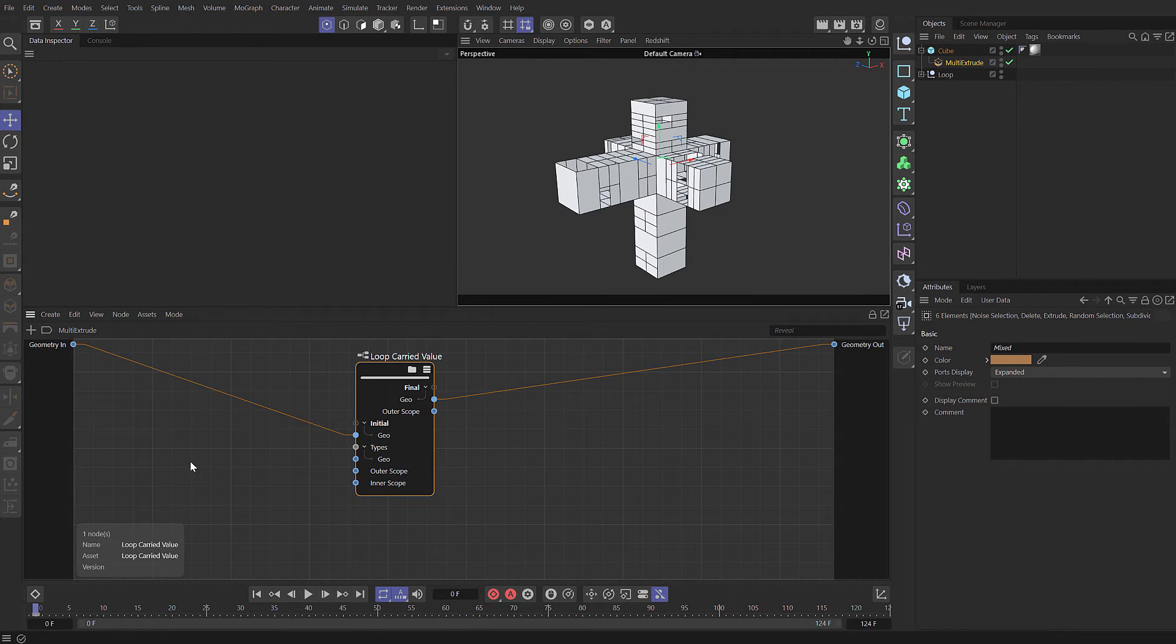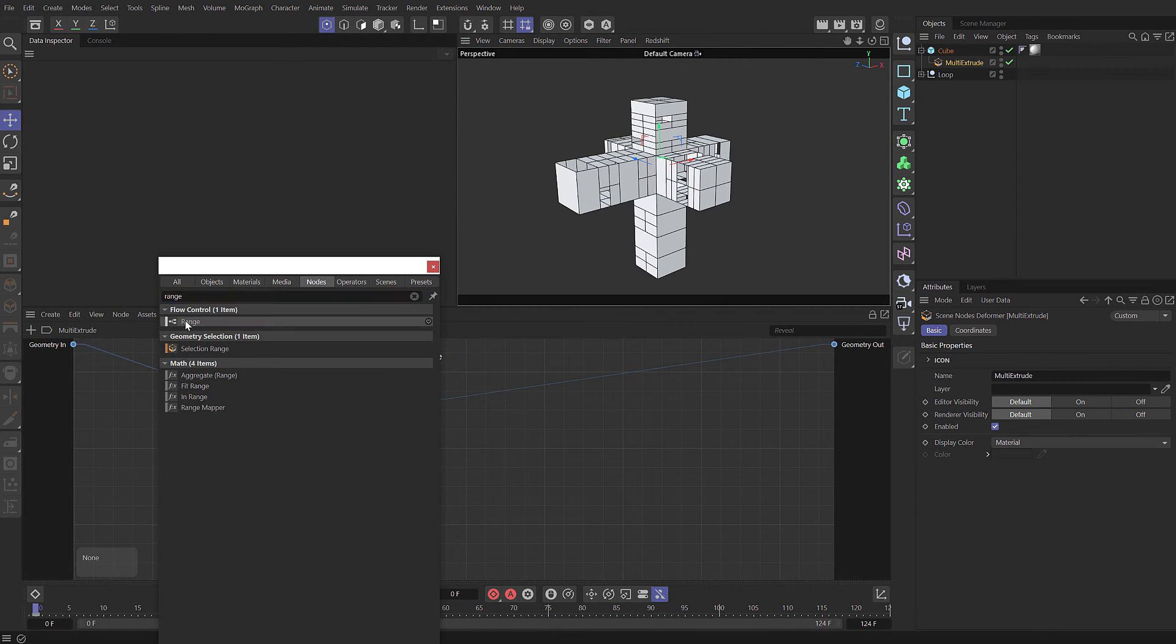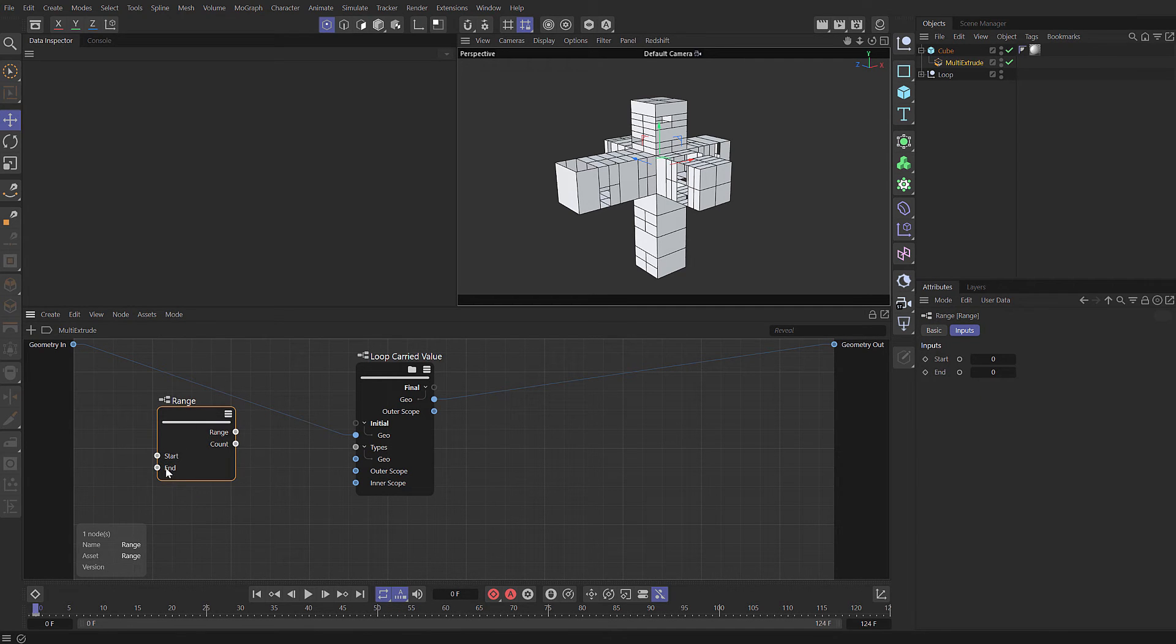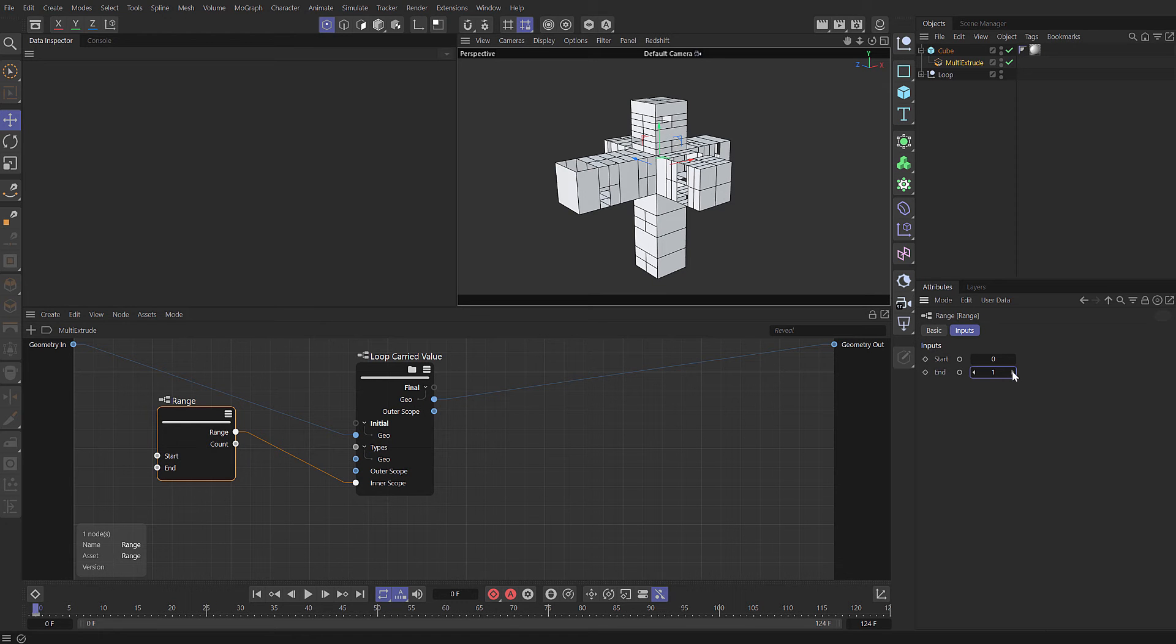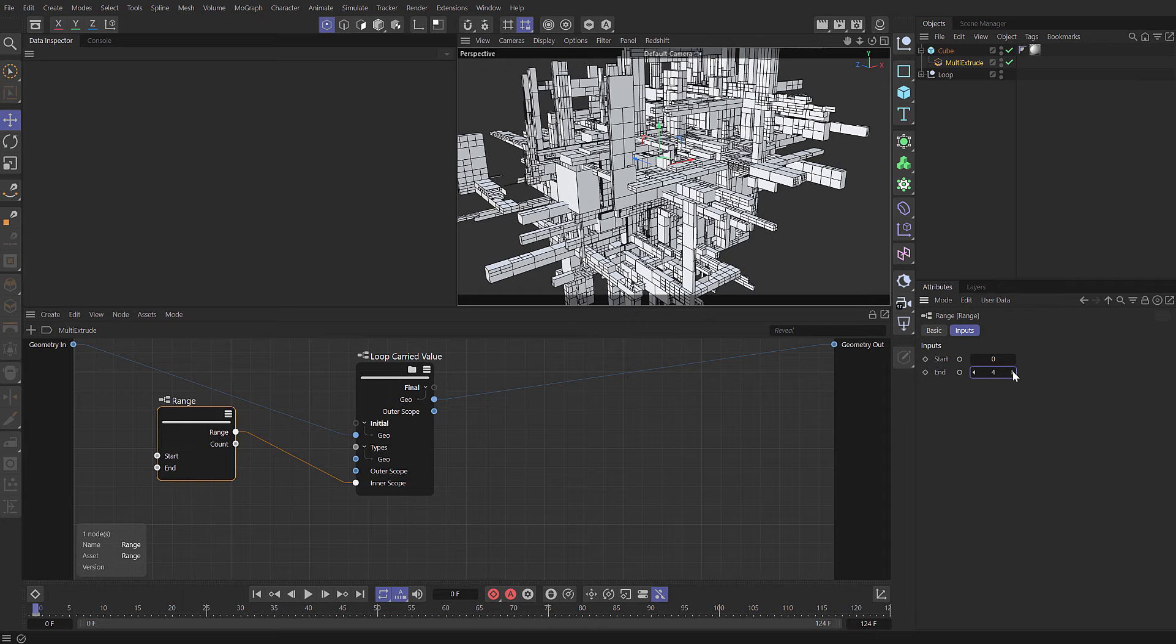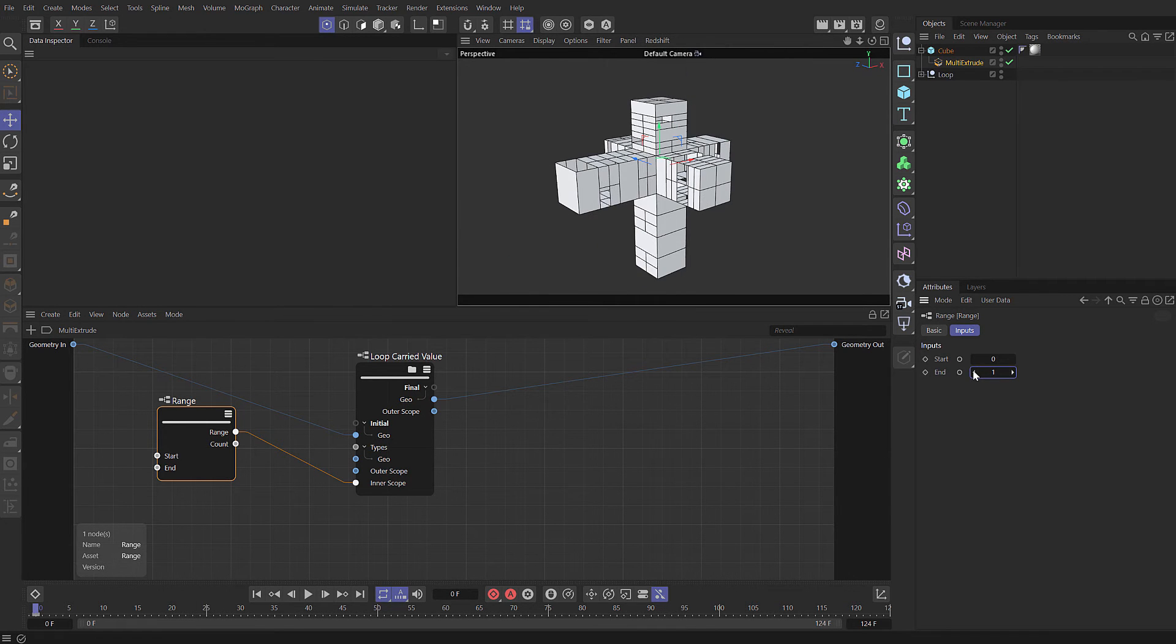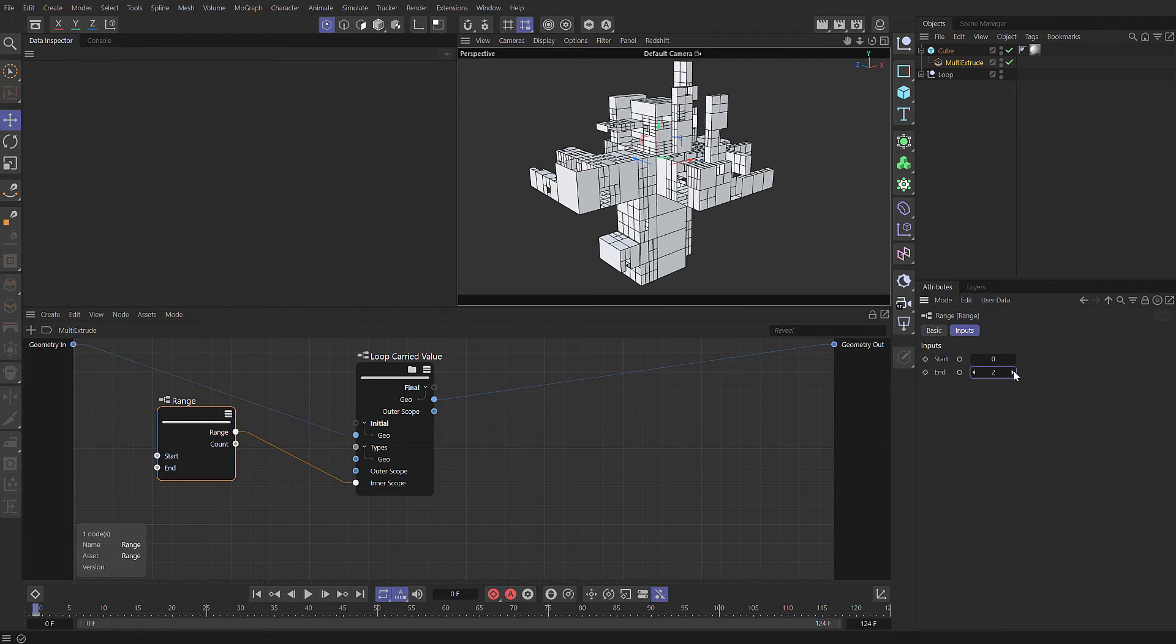To set the loop, we can set what's called a range. The range will cause the nodes to iterate that number of times. We're going to set the range to the inner scope. If we select that range, it's at zero. But as I increment the value, you can see we're incrementing the number of times that it's looping over that geometry and performing those operations. Let's set that to two for now.